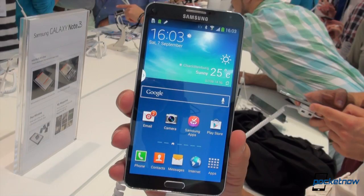Hey everybody, it's Michael Fisher with Pocketnow, day two of IFA, back at the Samsung booth because we didn't get quite a close enough look at all the features, specifically the S Pen features, in the new Galaxy Note 3. So let's check out what you can do with this new class-leading phablet.